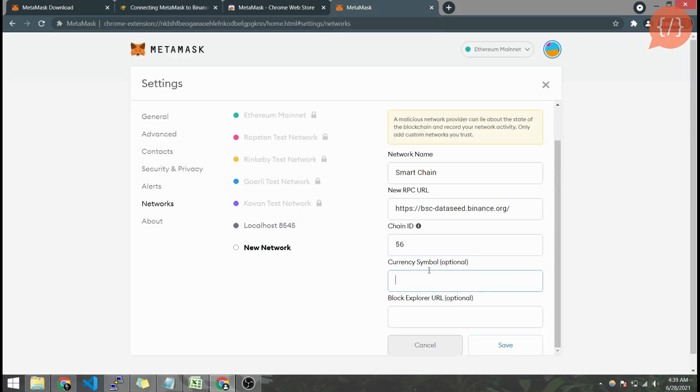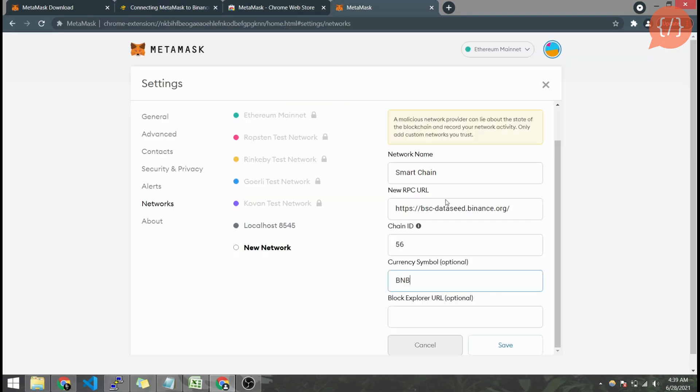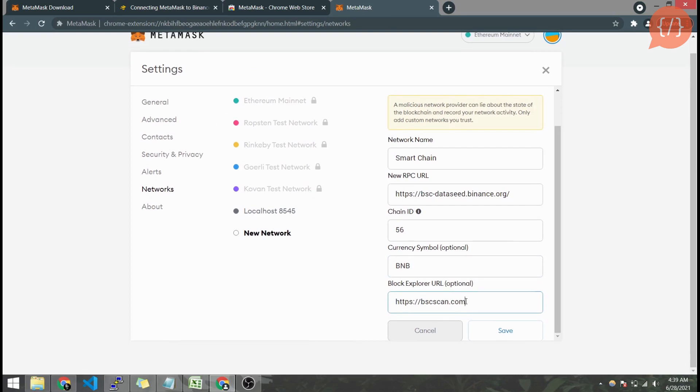Symbol is BNB as Binance Smart Chain uses BNB for transaction fees. Here is the block explorer BSC Scan for Binance mainnet. So here are the details and now we will save it.